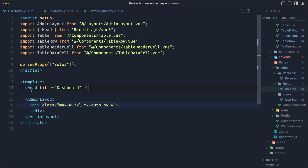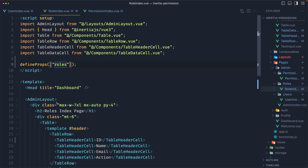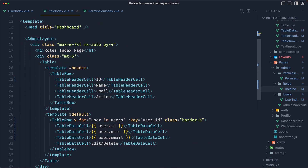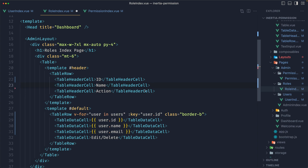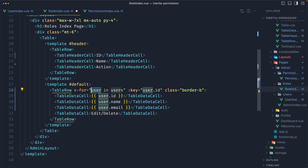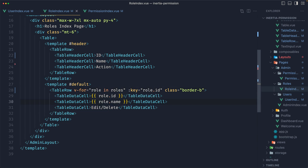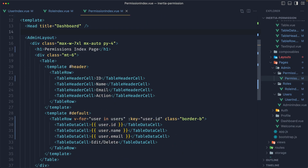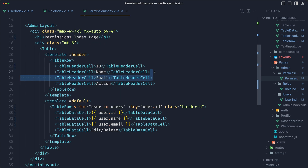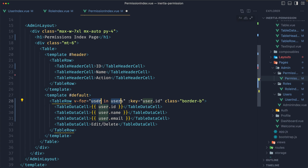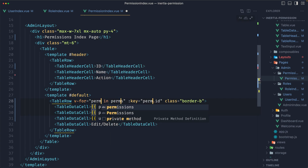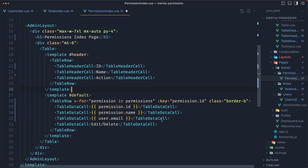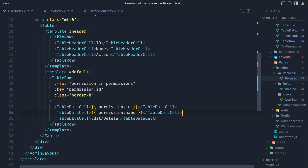Now in the role index, we define props for roles. Let's replace — we need to remove the email column since we don't have email here. And wherever we have user, replace it with role. Remove the email down there as well. Save. Do the same on the permissions page — remove the email, and where we have user, replace with permission. Remove the email in the data rows too. Save.